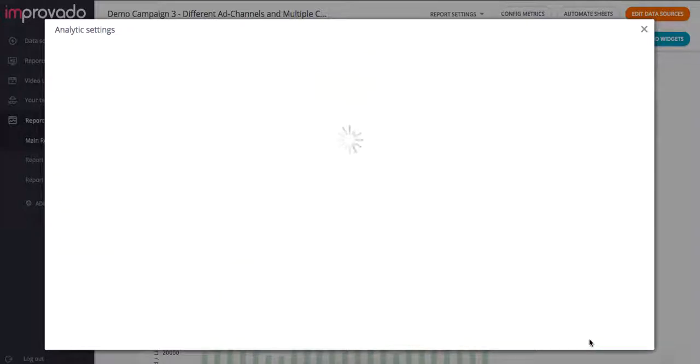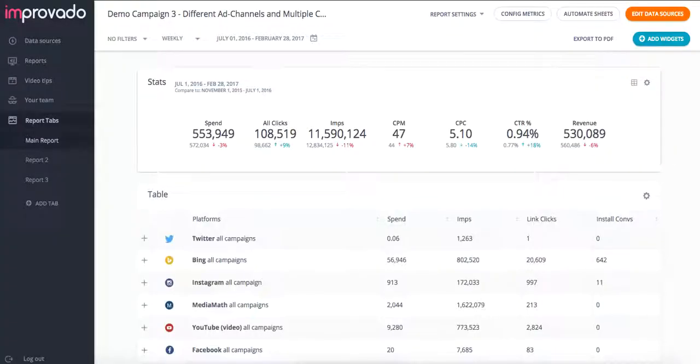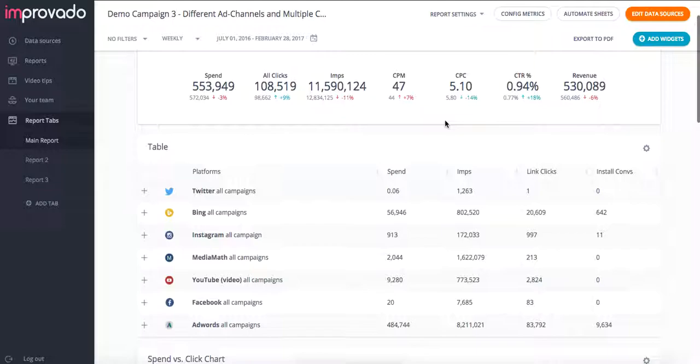And if I hit save and close, now I will know that all of my different clicks that are being captured in this report all mean the same thing and so do my install conversions. Now, if I go into my report, since I've saved my mappings,